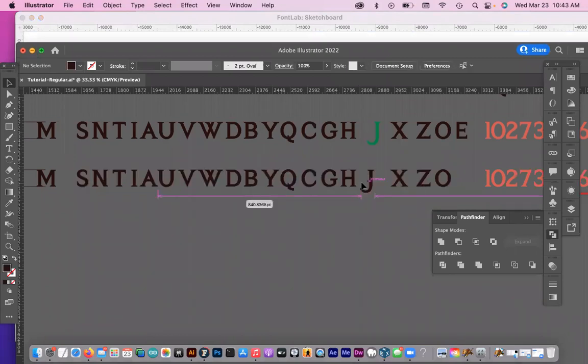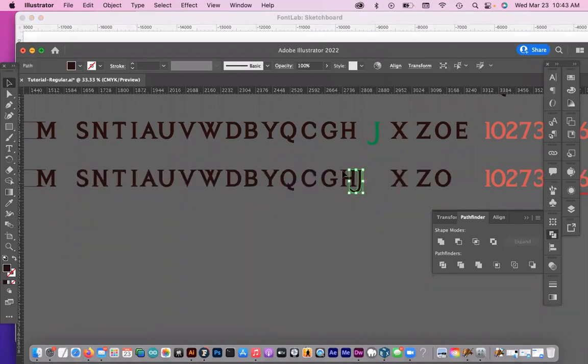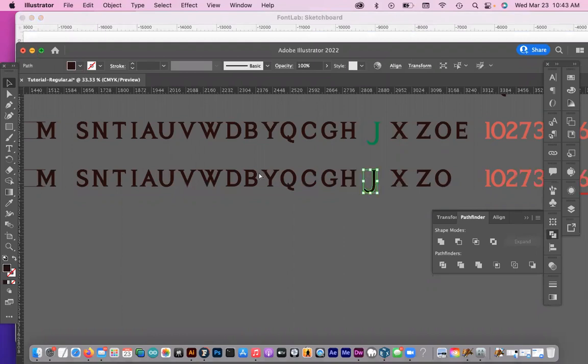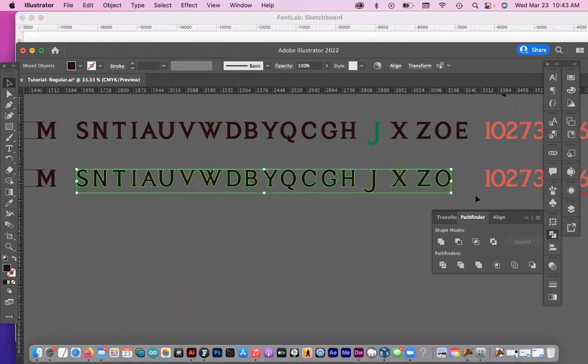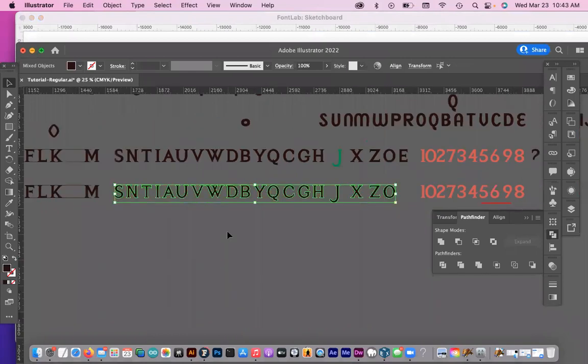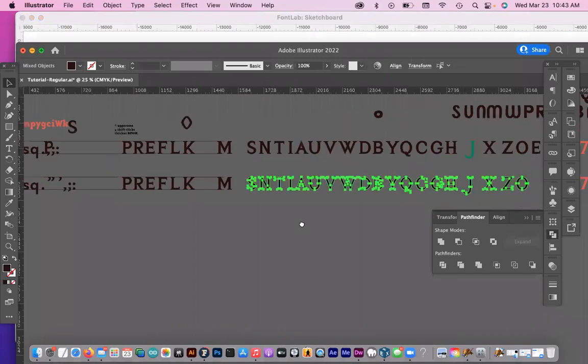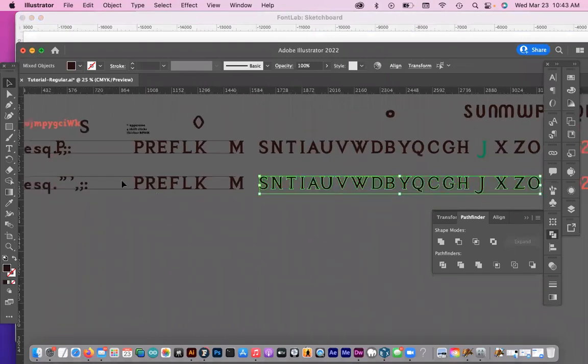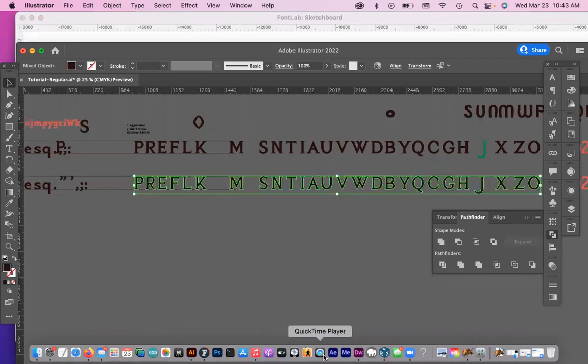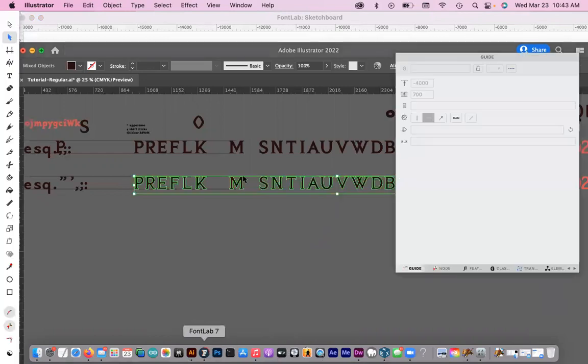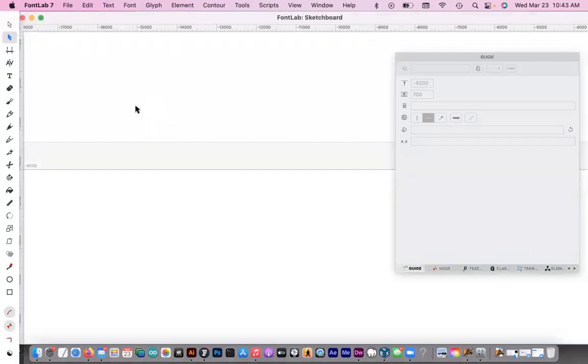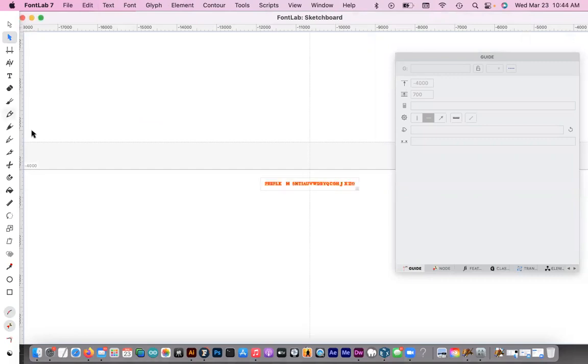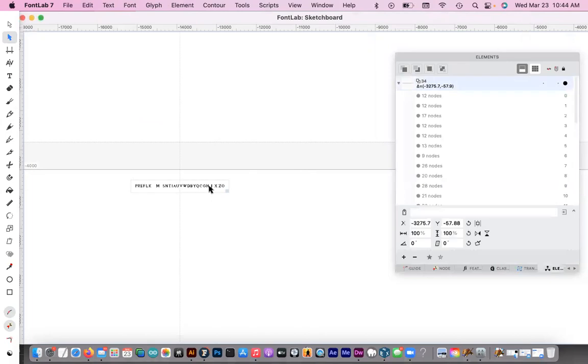So we are going to now go back to Illustrator and copy the letters that we want to bring in. Make sure that you don't have anything overlapping like this because FontLab will try and interpret that as one letter. So we'll copy our letters and let me get all of them. Sorry about that. And then we're going to go into FontLab, into our sketchboard. Make sure you click on your sketchboard. Sometimes it becomes inactive. So just click on it. And then I'm going to just command V paste my letters into here. Right now, it's just one big group of shapes.